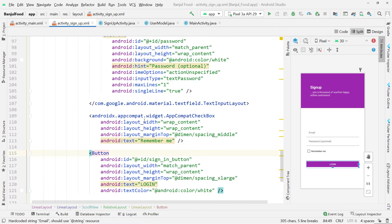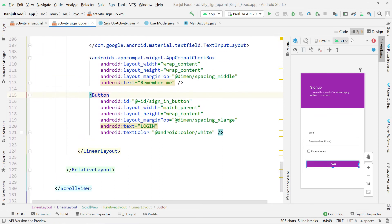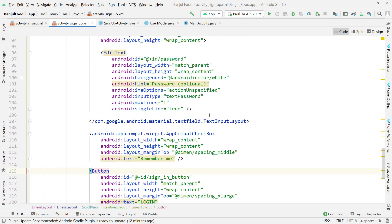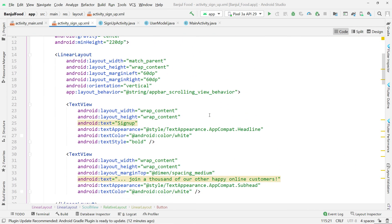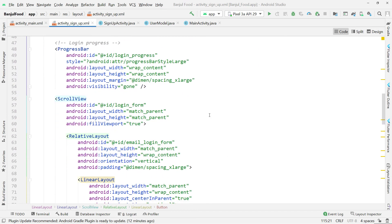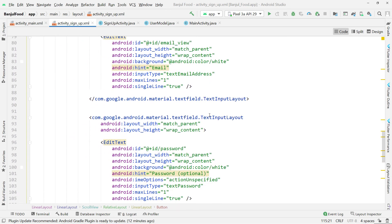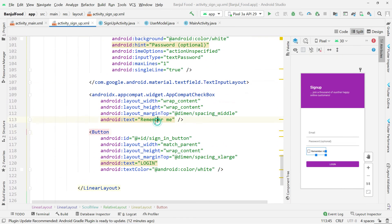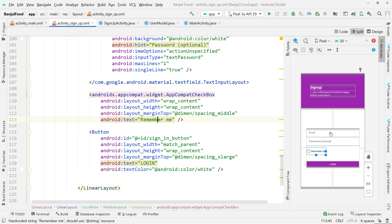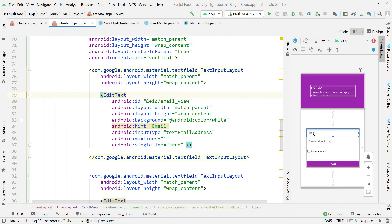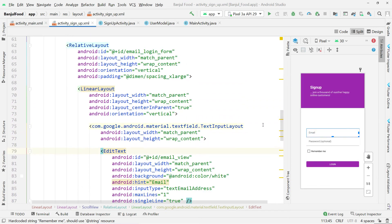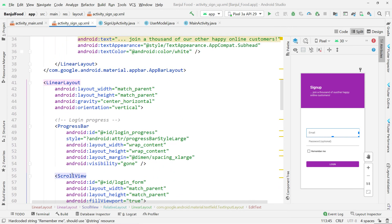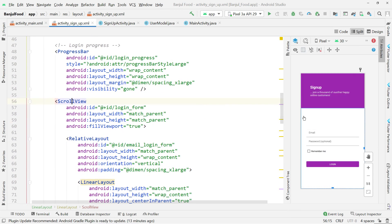Since the form has a scroll view it means the user can also scroll if the fields become too many on a single form. You are free to make your own design as well.